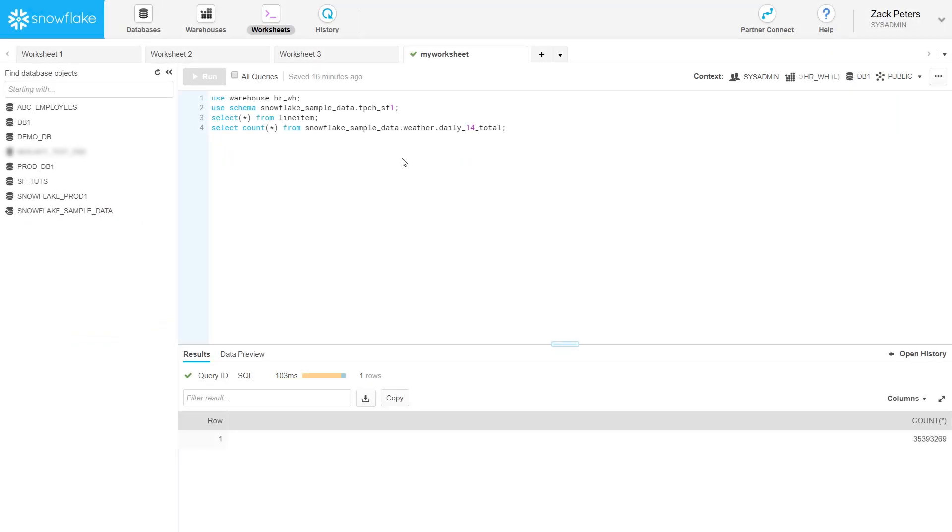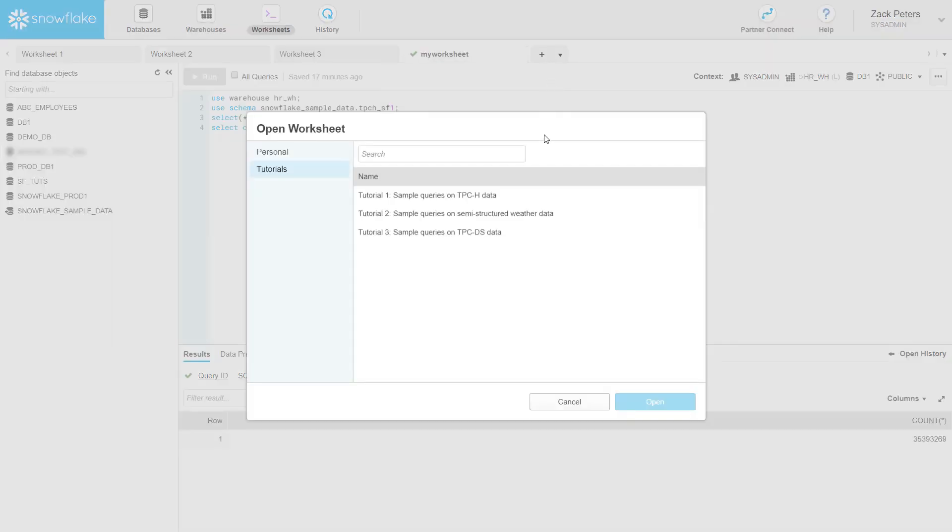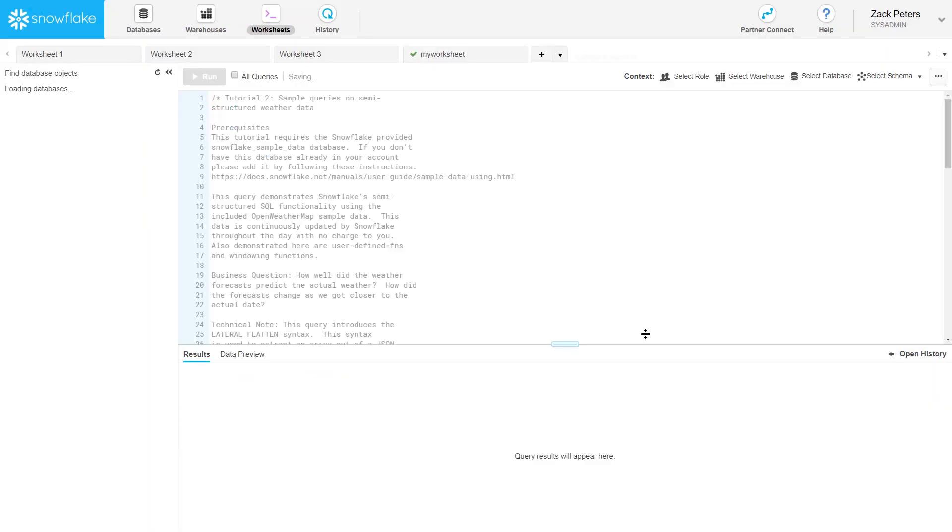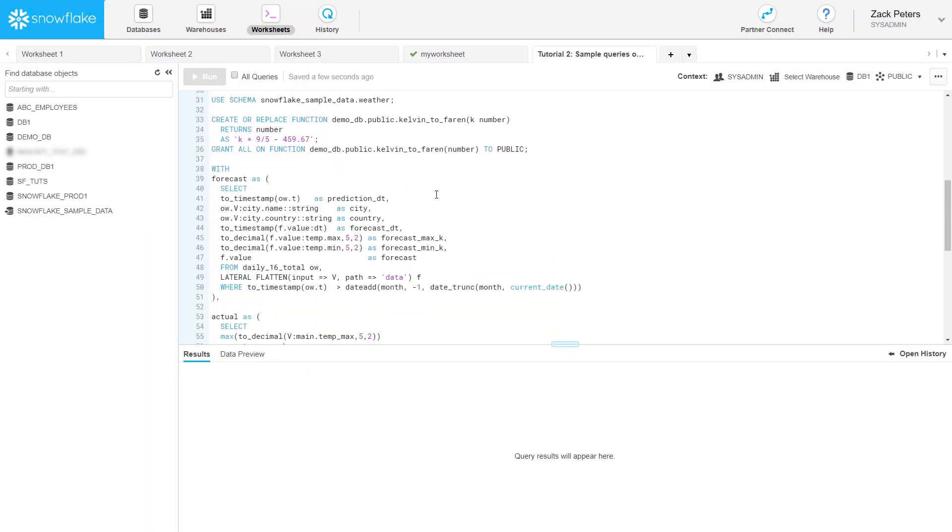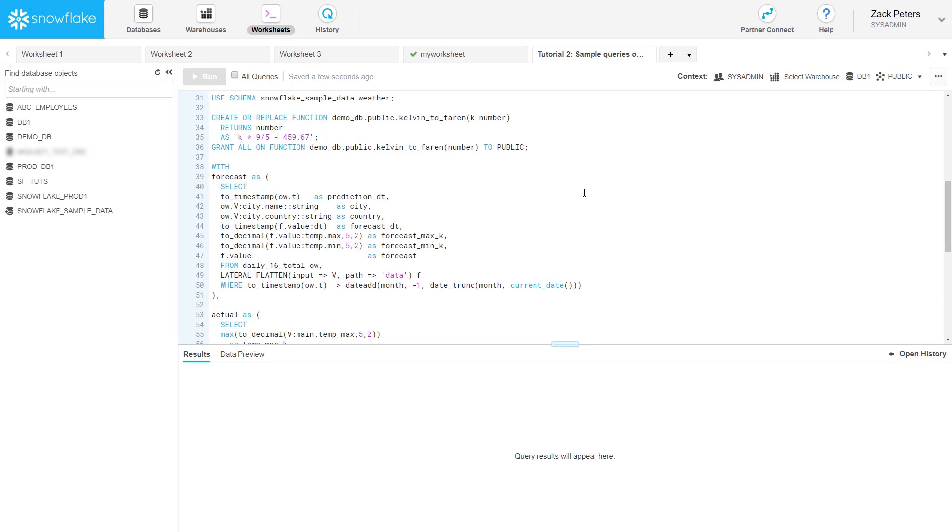Now let's take a look at the tutorials provided by Snowflake. The tutorials are self-contained, fully annotated SQL scripts that query the datasets in the sample database. To run a tutorial, click the arrow in Open Tutorials, then select a tutorial. The interface creates a worksheet and loads the contents of the tutorial.